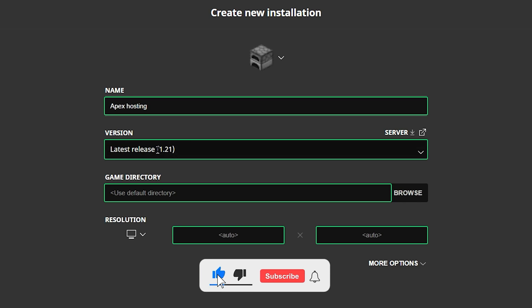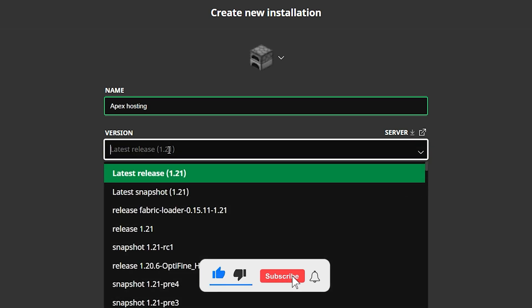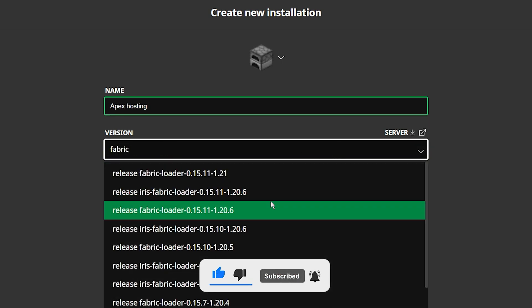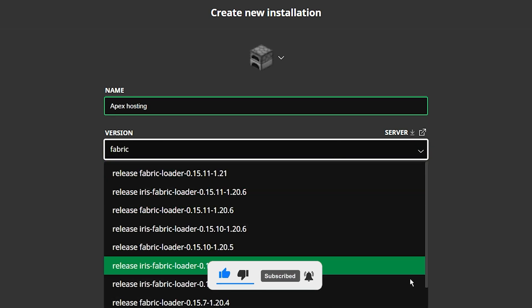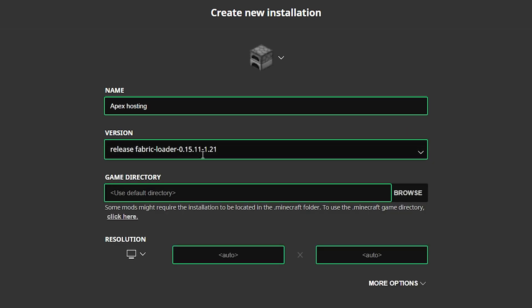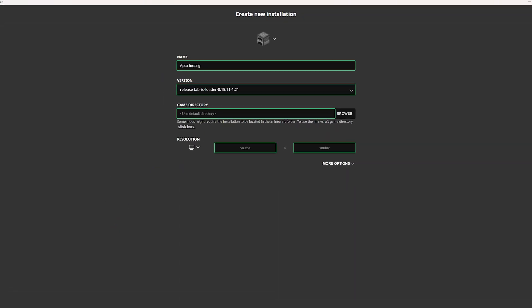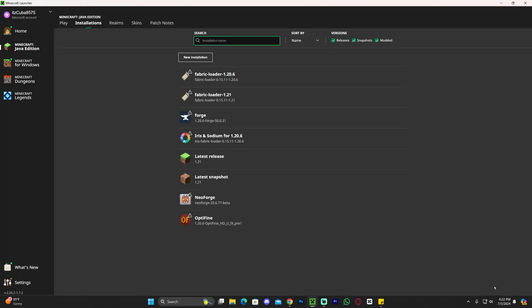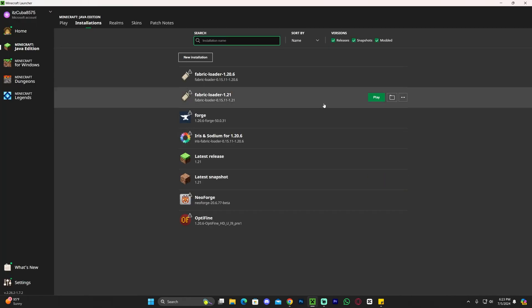And then in the version, just look for Fabric. Usually I just type Fabric in here and then all the Fabrics will come up. And usually the most recent one is the newest one that we installed, which is 1.21. And then just click Create here on the bottom right. And that will add an instance of Fabric over here.